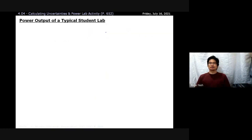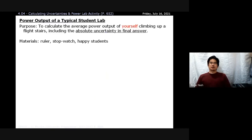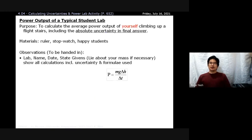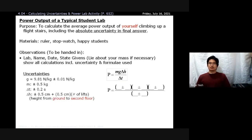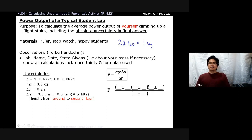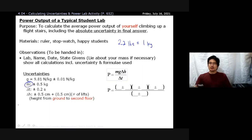First off, you know your mass. If you know your mass in pounds, that's okay — 2.2 pounds is equal to 1 kilogram. So if you're 150 pounds, divide by 2.2 to get your mass in kilograms. Your mass is whatever value plus or minus 0.05 kilograms.